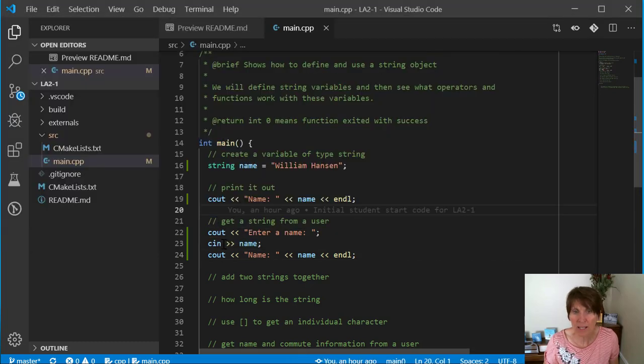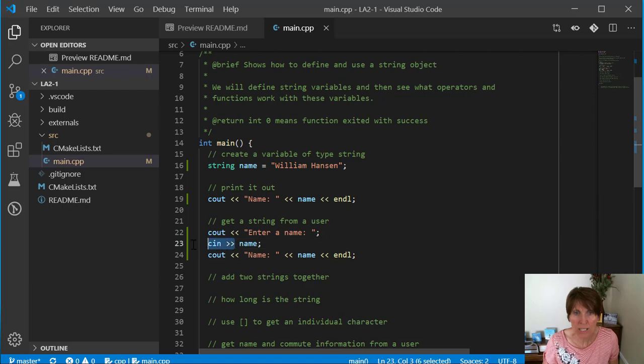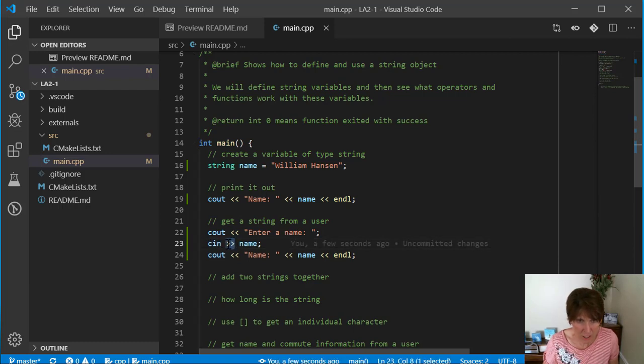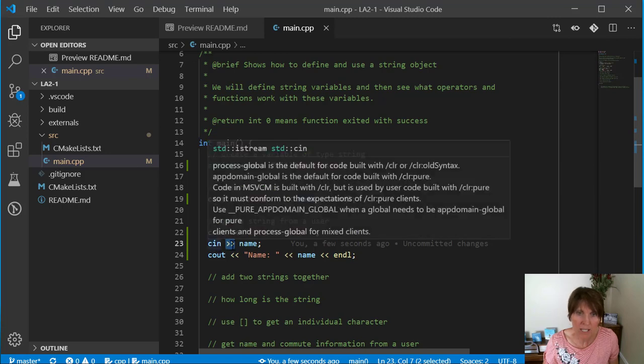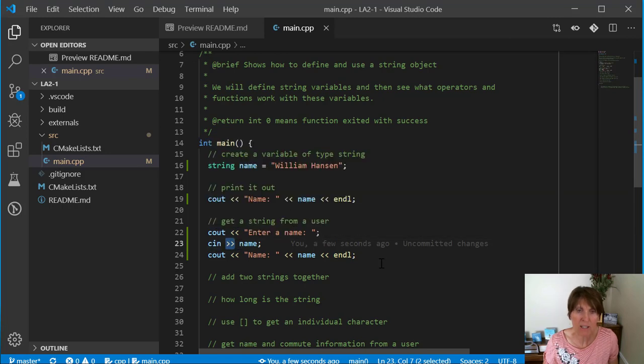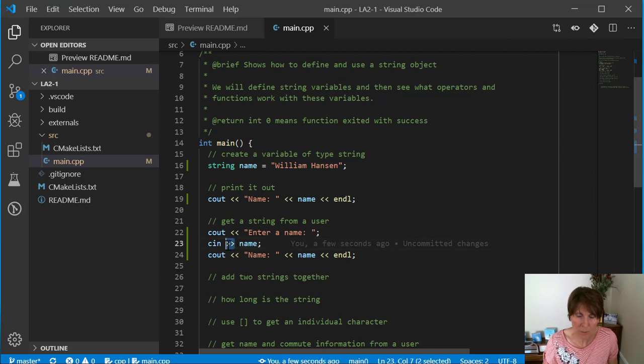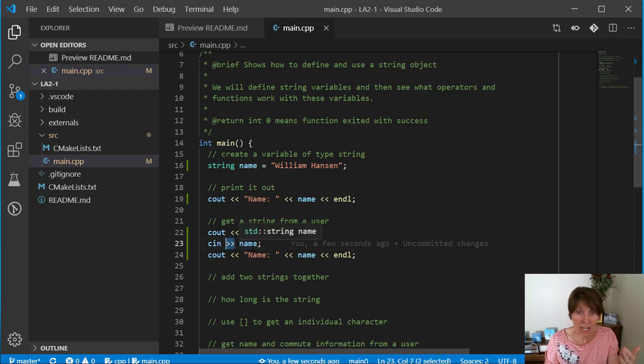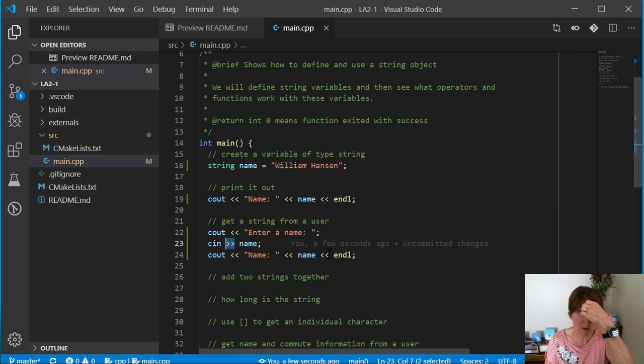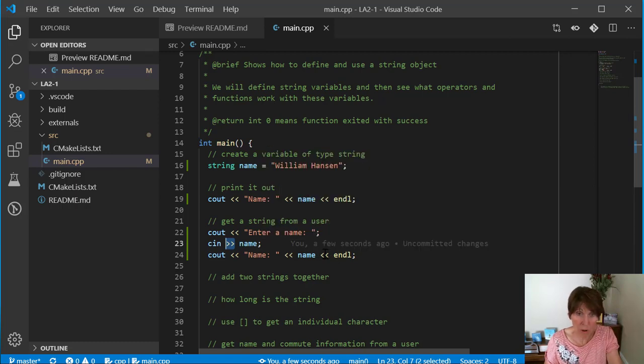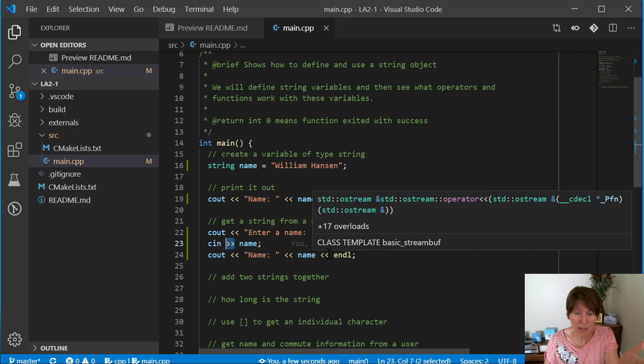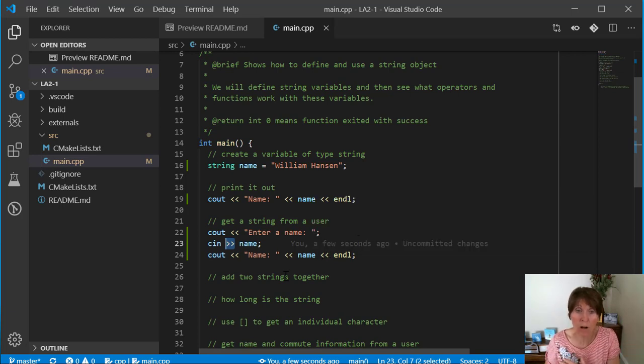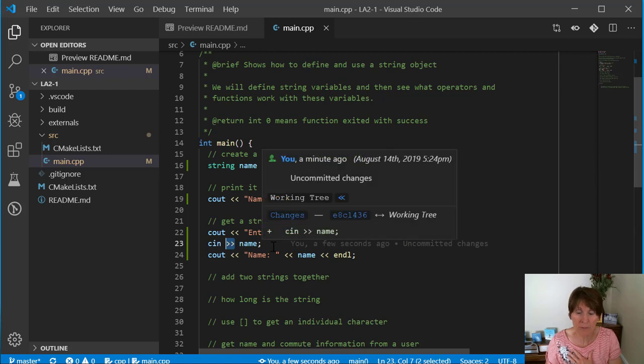Well, this is the way that cin works. cin with the extraction operator reads until it gets to the first white space. So when we're using this extraction operator, it won't get the whole name. It won't get Sally Walters. It will just read to that space. It's done, and it will leave that Walters to be read later.